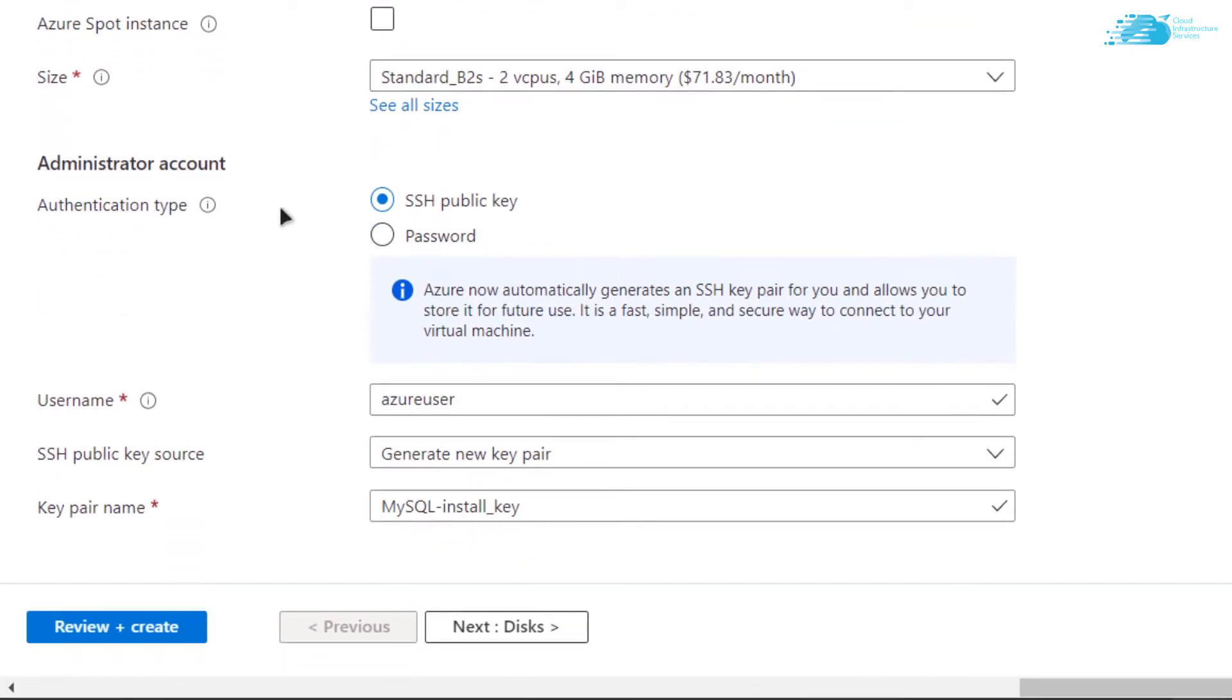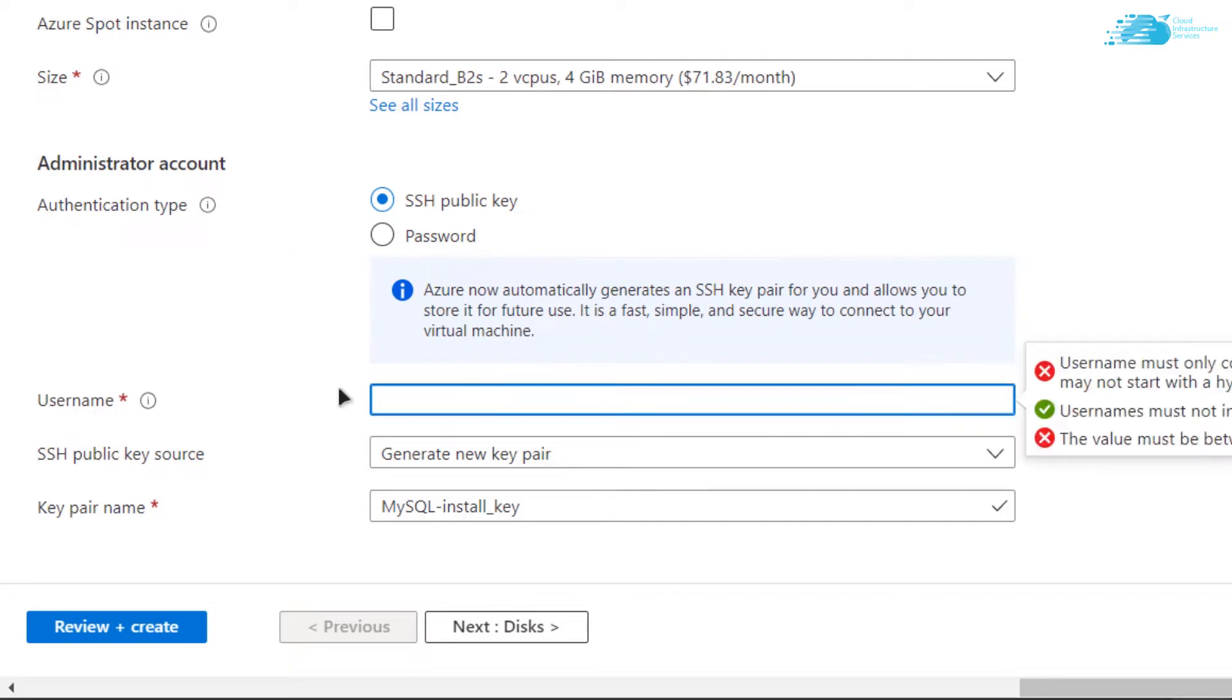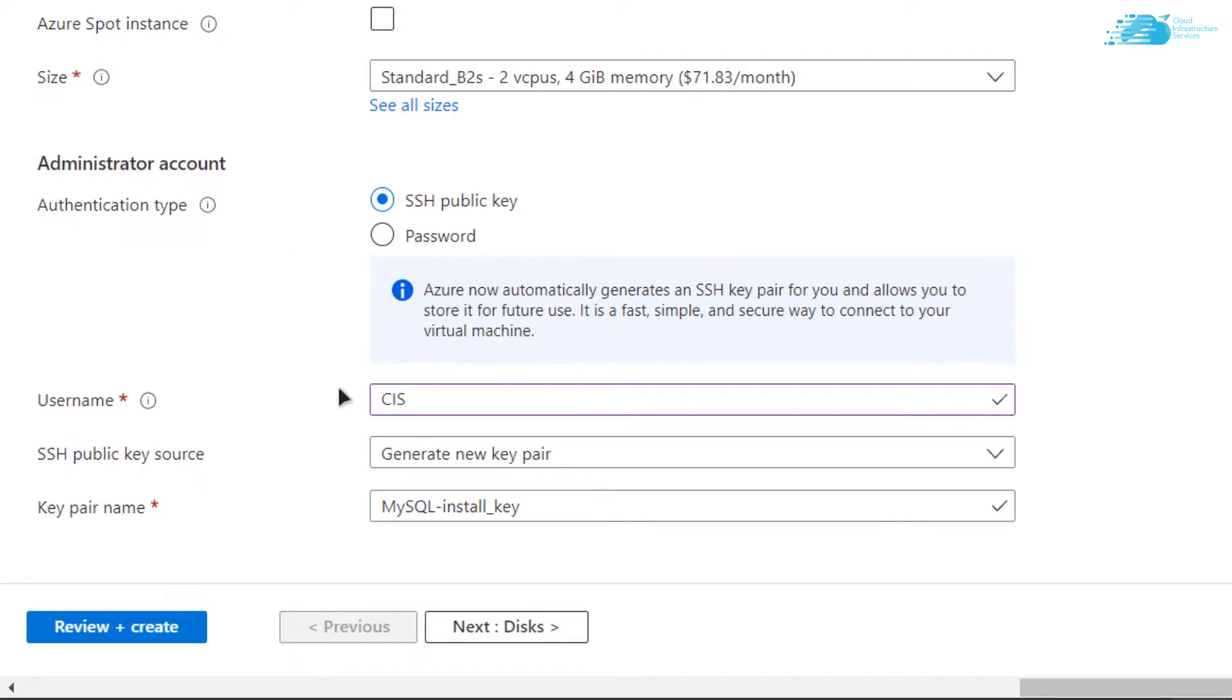If you scroll down you can see that there is this authentication type. You can choose the SSH public key to connect to the SSH terminal of your virtual machine, or you can go with the password protected authentication. For this tutorial I am going to go with the SSH public key and then give a username to your virtual machine.